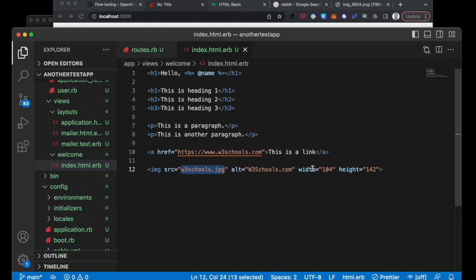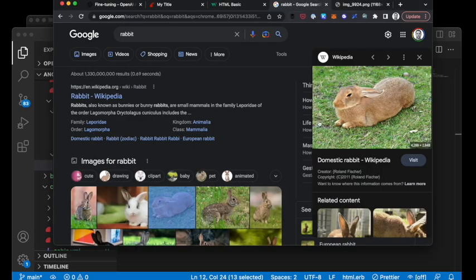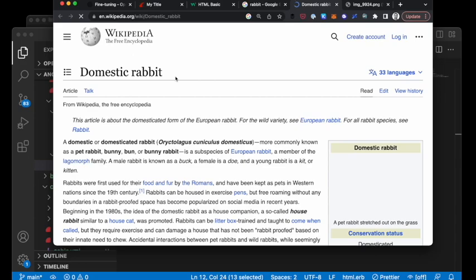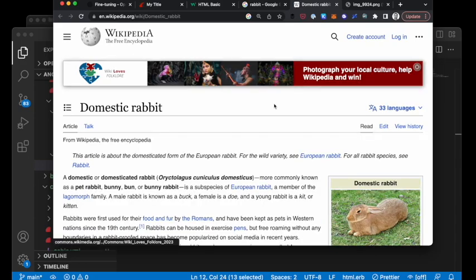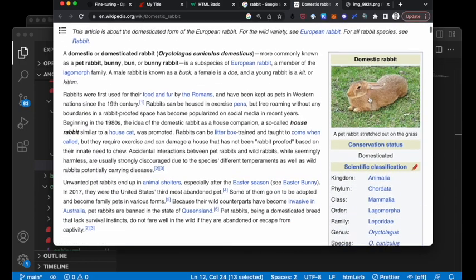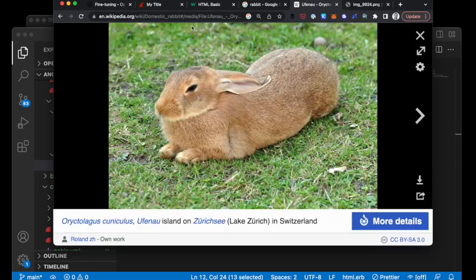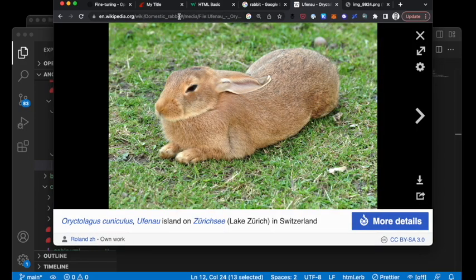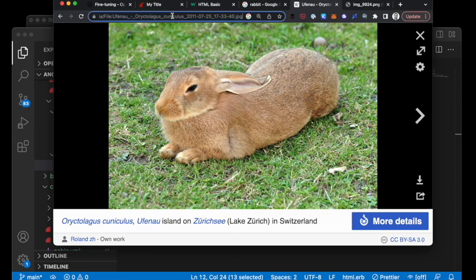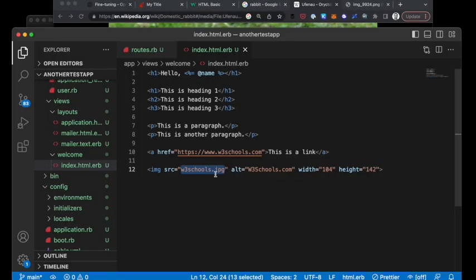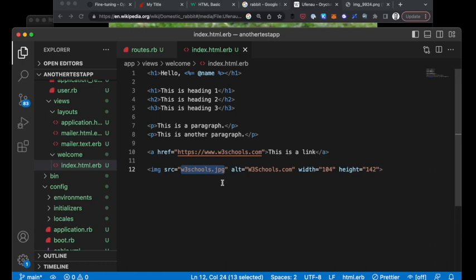It's also setting the width and the height here that doesn't exist. So we're going to have to go out and get one of our own. I just pulled up an image of a rabbit here. We can go over to this domestic rabbit on Wikipedia. It's a JPEG file.